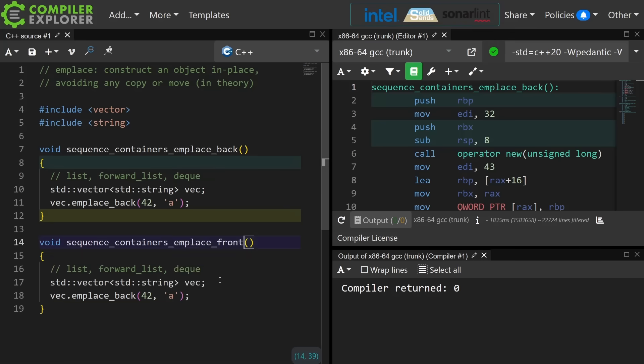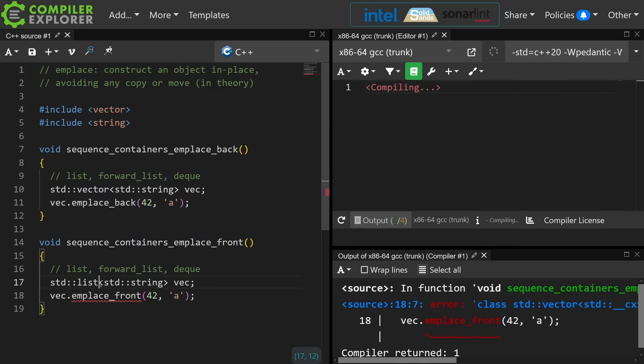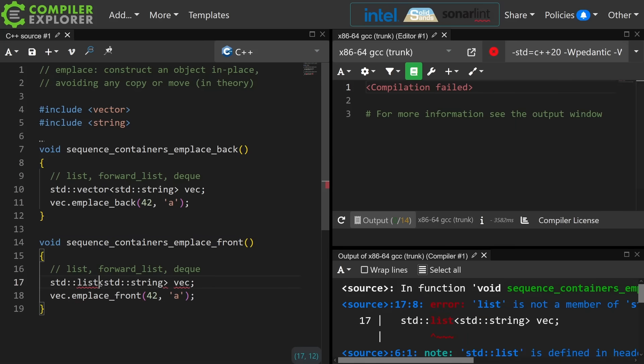Now there is the set of containers that also have the ability to add things to the front of the list, and that is list, forward_list, and deque, not vector. So the point here again is that it is constructing a new object at the front of this container, and it is the string that is created by calling the constructor that takes an int and a character.